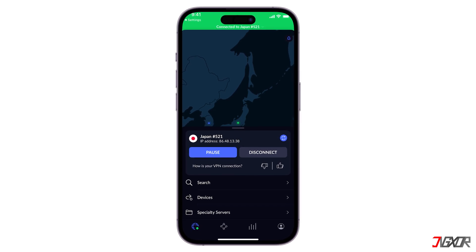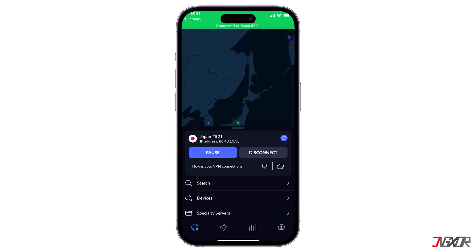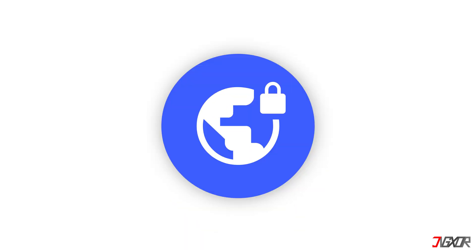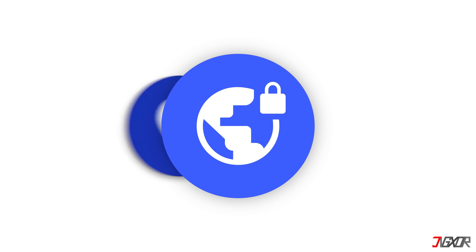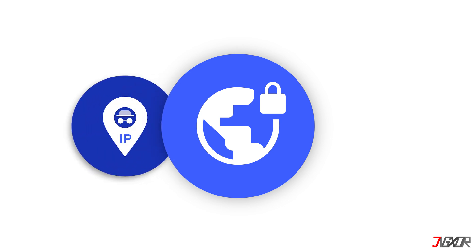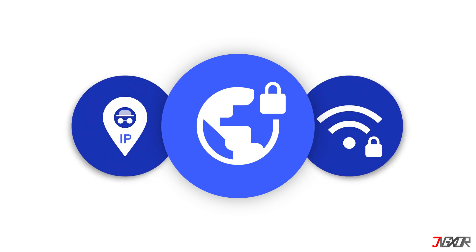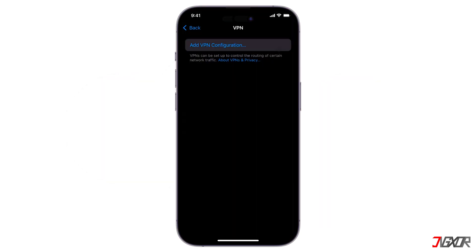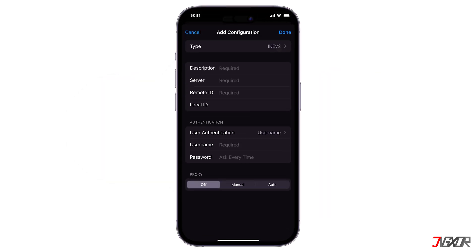Hey, what's up? Jigser here. You probably searched for this video because you want to bypass country restrictions, hide your IP address, or simply improve your online privacy — and you're in the right place. In this video, I'm going to show you how to set up a VPN on your iPhone.